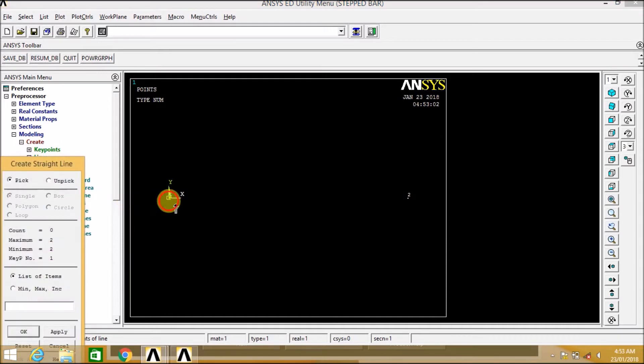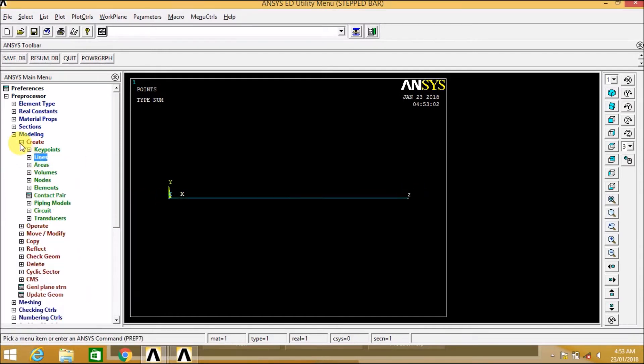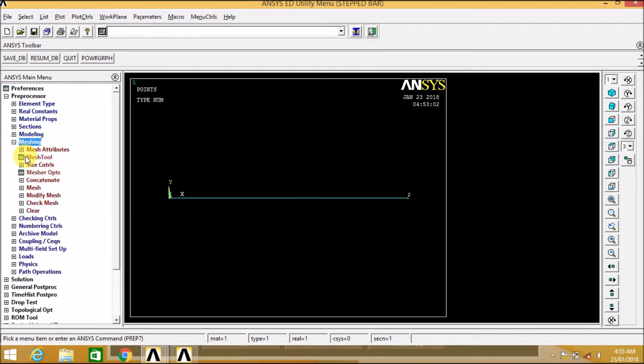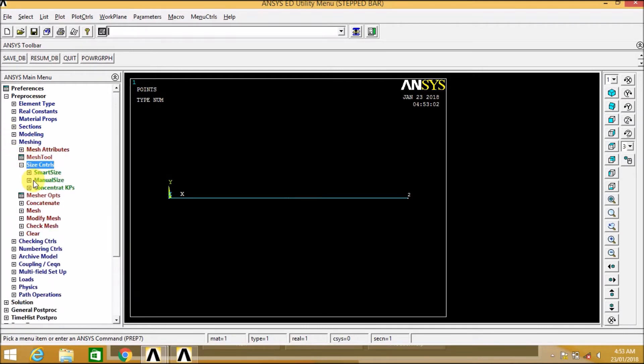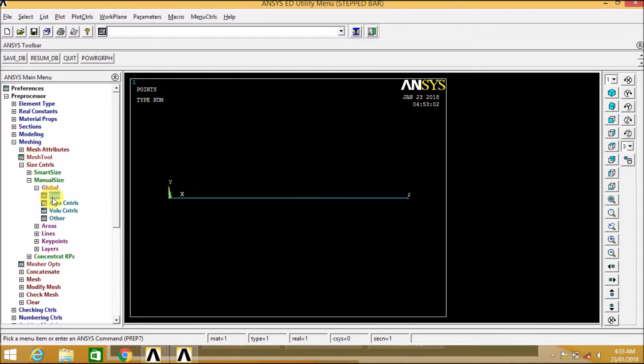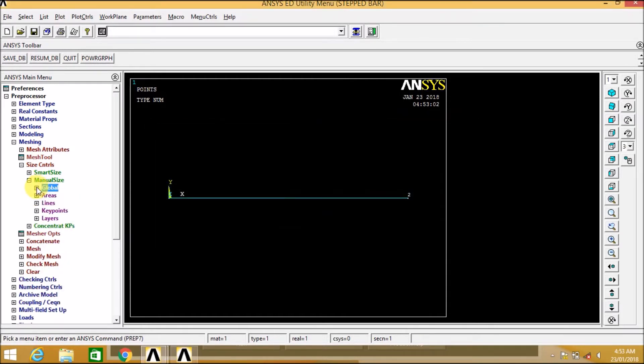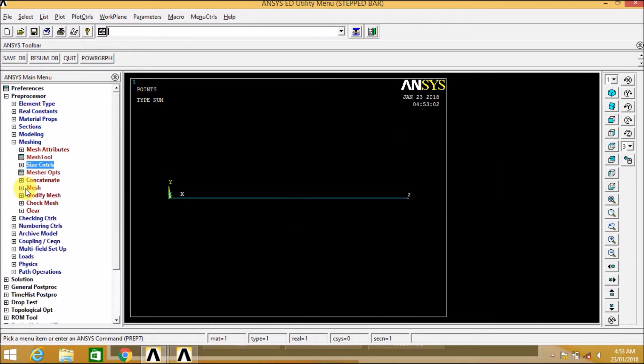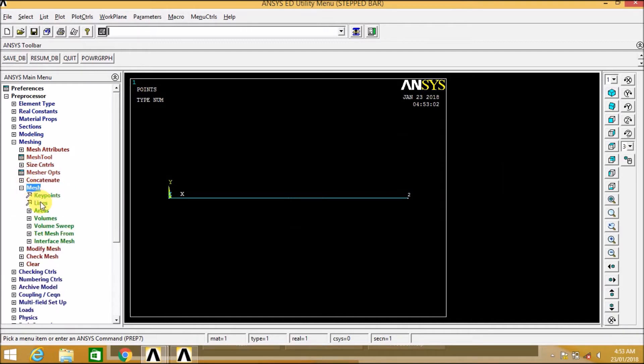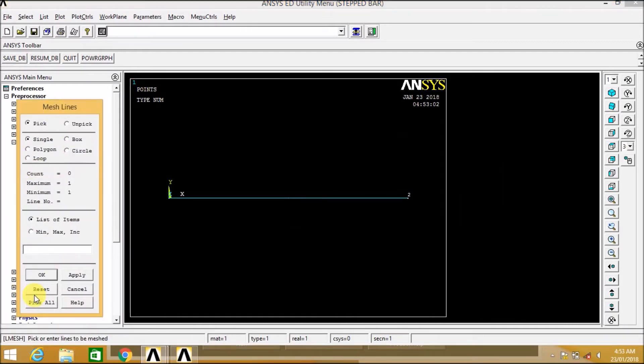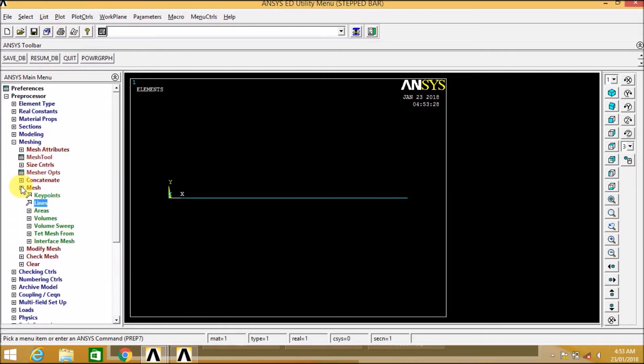Now let us create the lines, that is connect 1 and 2 key points. Now let us go to the meshing, size control, manual size, global. Now let us divide this element into 100 parts. Now we'll mesh it. We'll select the line or click on pick all. Okay.